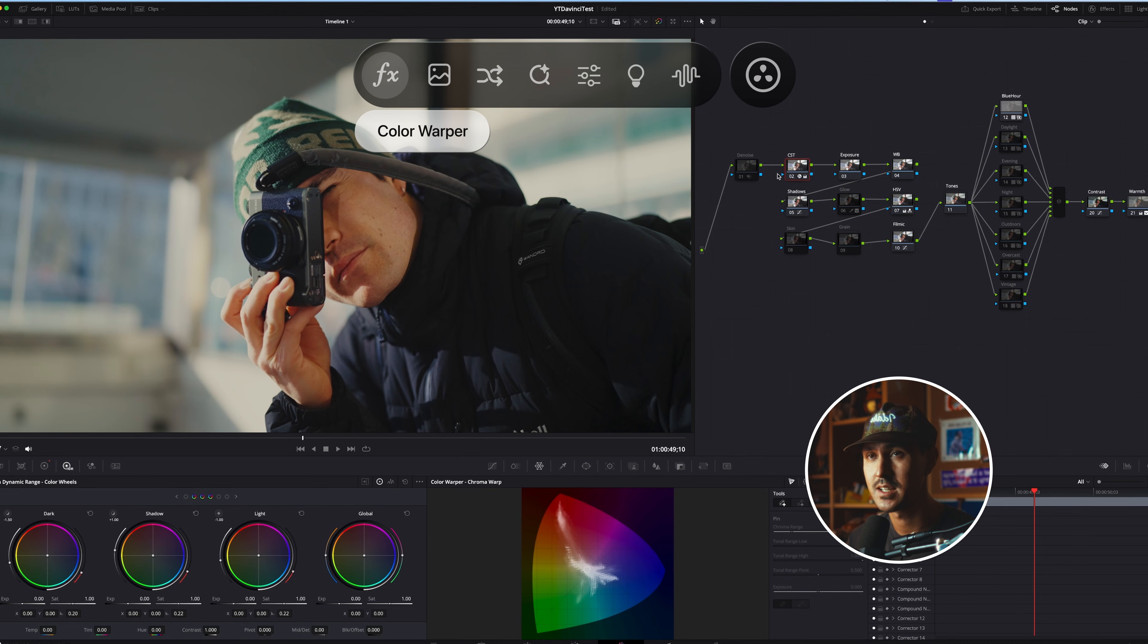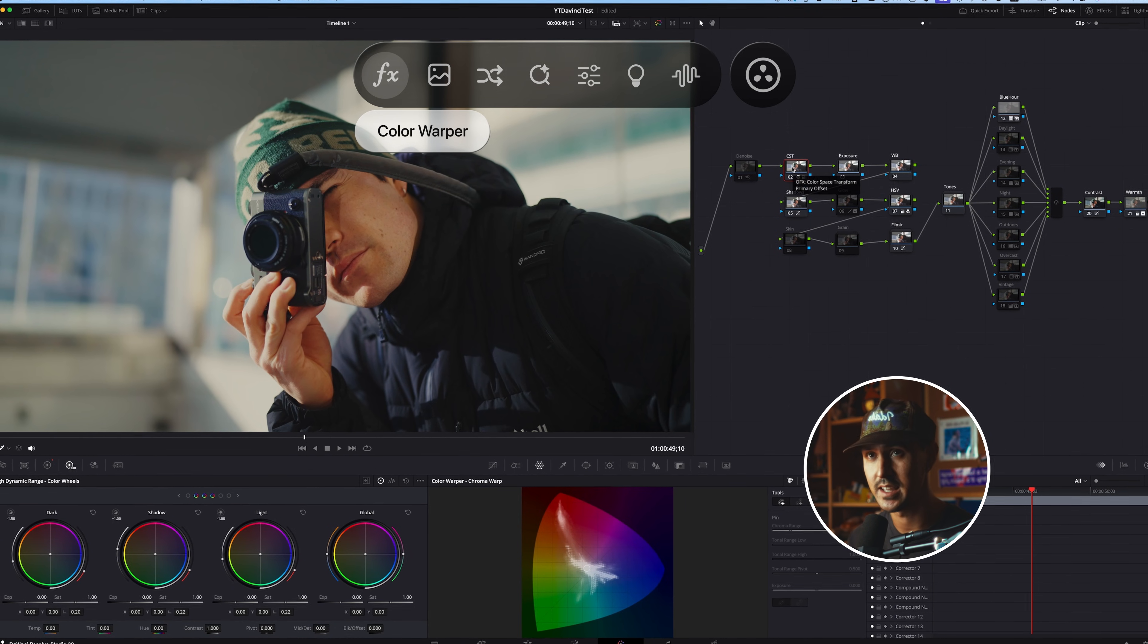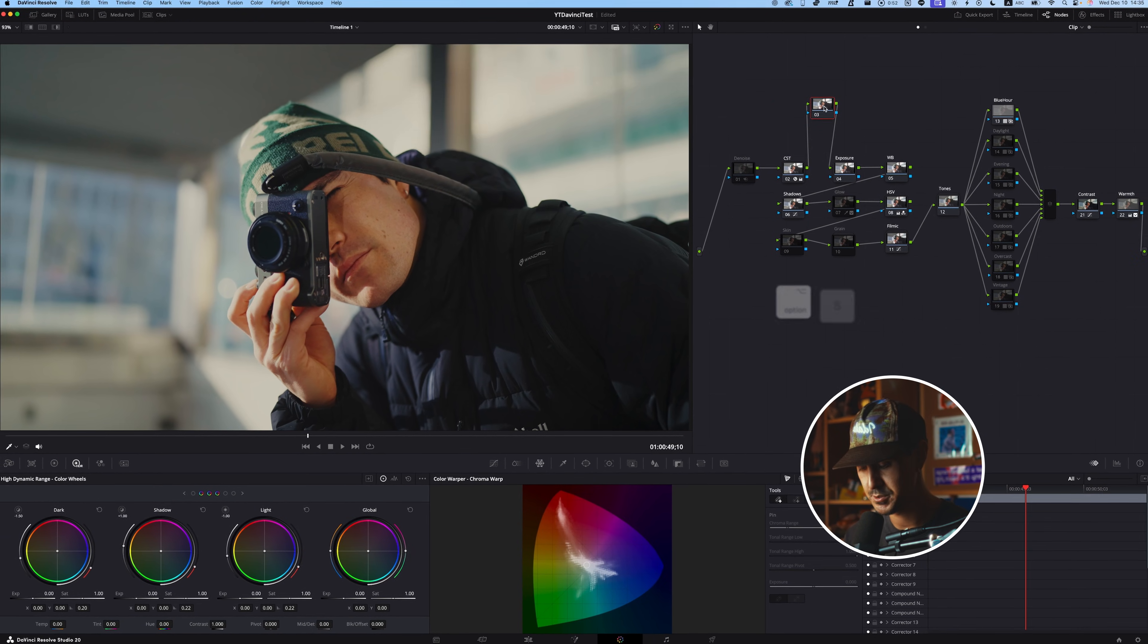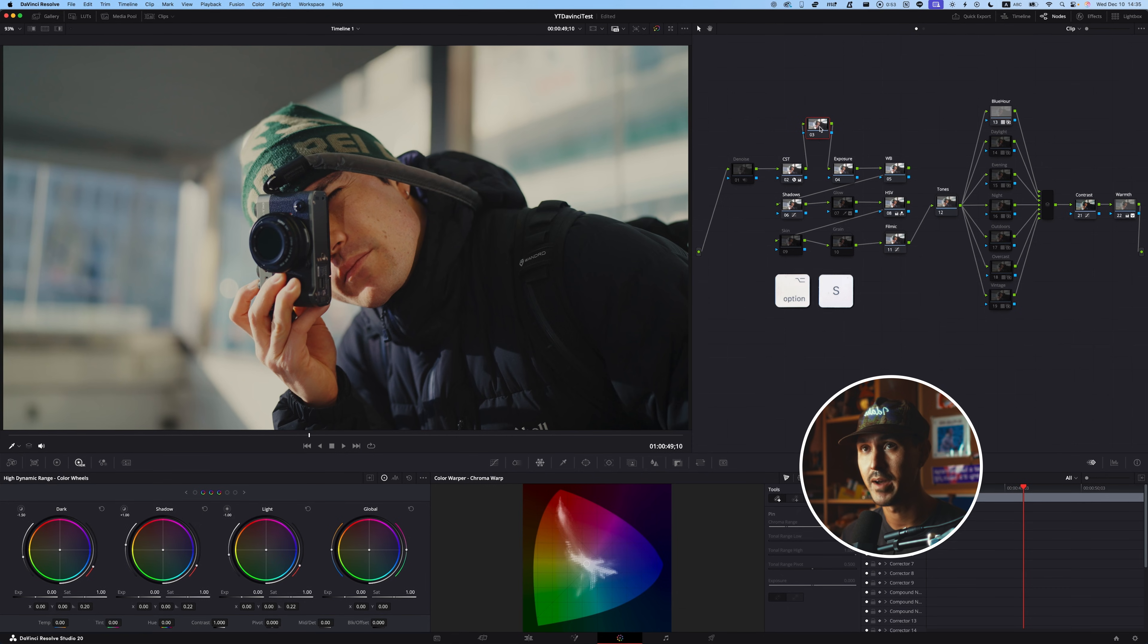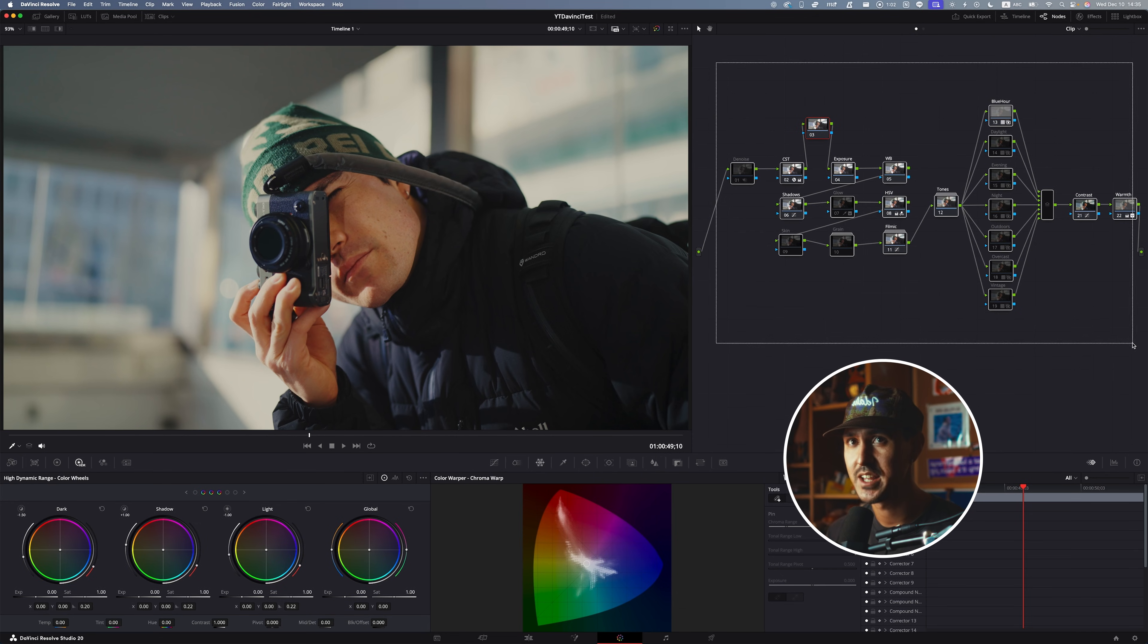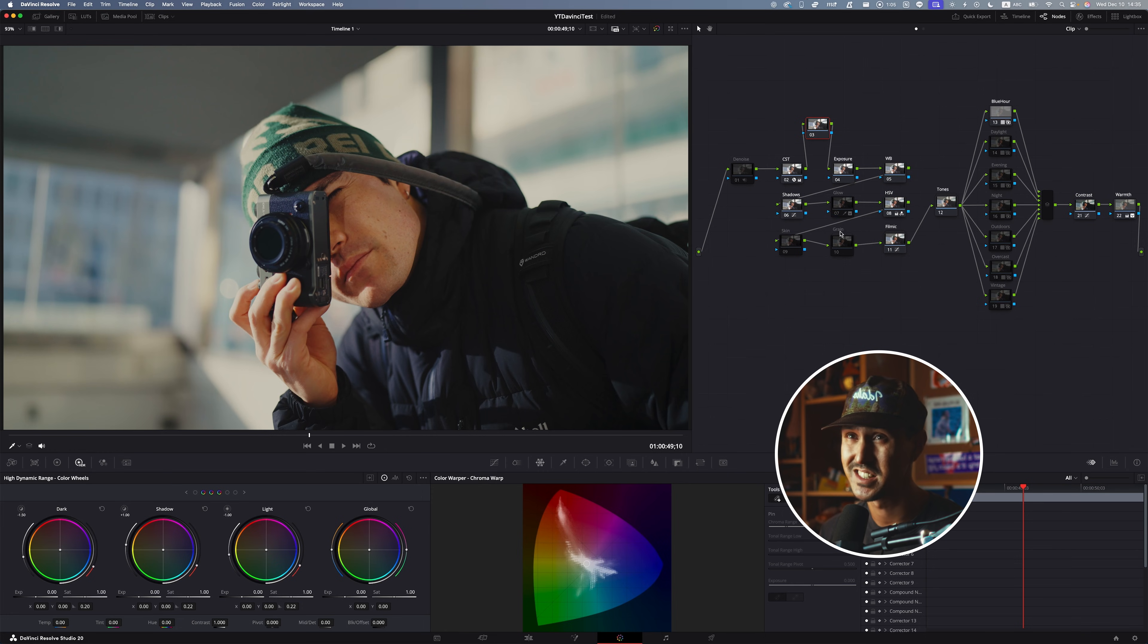All right, so in no particular order, first up, we're going to talk about a new tool that I think is in DaVinci 20 and above, and it's called the Color Warper.